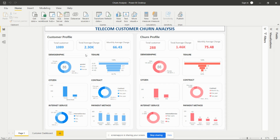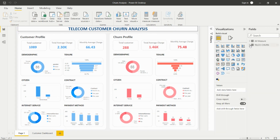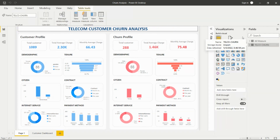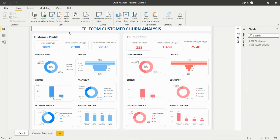This is the dashboard that I have created. I will explain how to create all these dashboards and how to get the insights from this data. We have a table present, and now we need to get the understanding of this dashboard. We'll see the customer profile first.